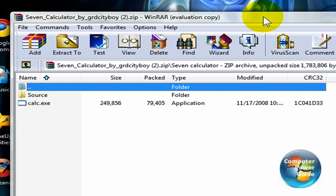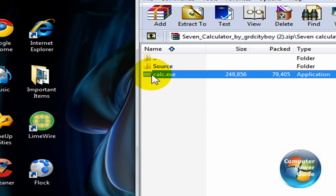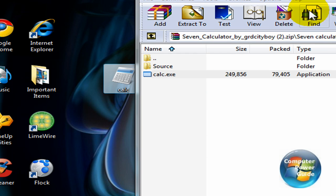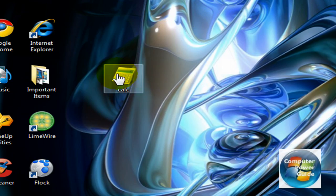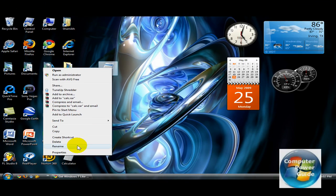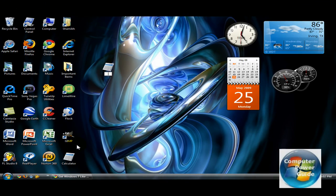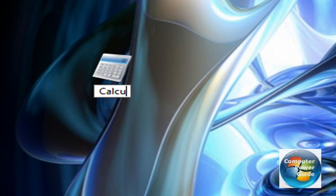This program called calc.exe. All you have to do is drag it to your desktop and it's going to automatically turn into a calculator icon, and then you can just rename it to Calculator.